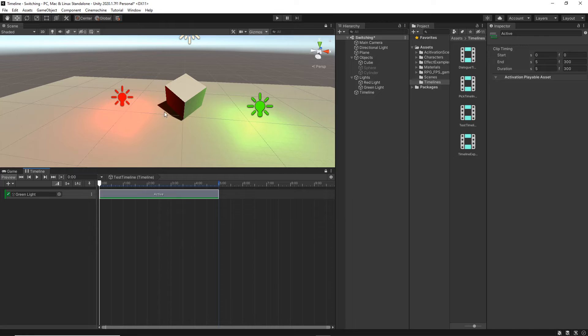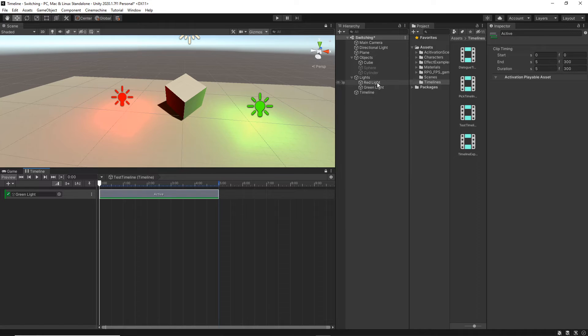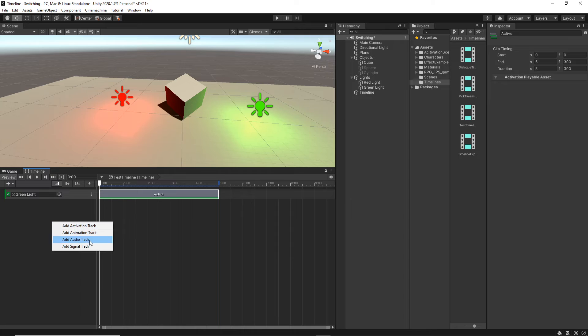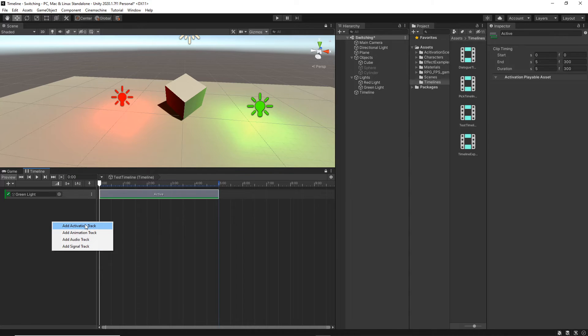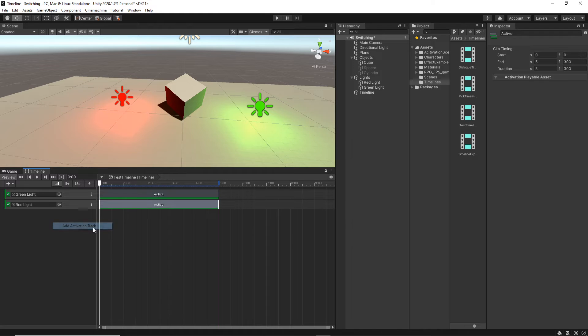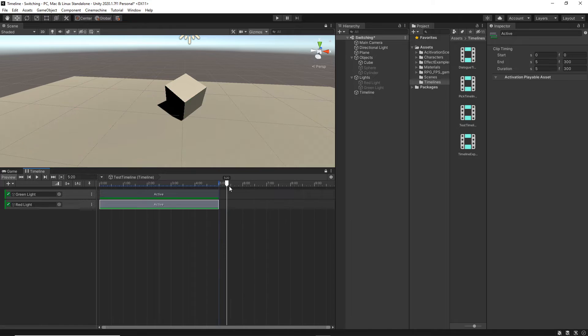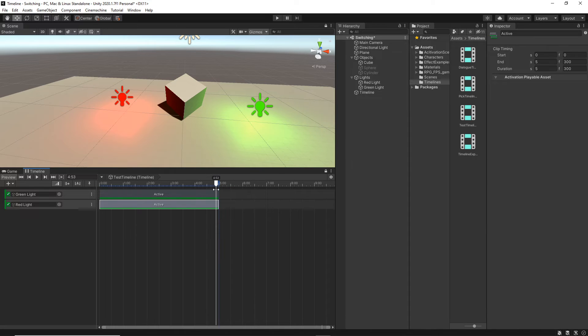For best practices, select the timeline and make sure to lock it by clicking on the lock icon here. Now no matter what I select, it's still active here. Now we want to select the green light and just assign it here. And still nothing is happening. But look what happens after I pass this active clip. It goes inactive. Let's add the red one as well. You can do it in another way, which is just dragging the object to the timeline. And it will ask us which track we want to create. In our case, we just want to create an activation track.